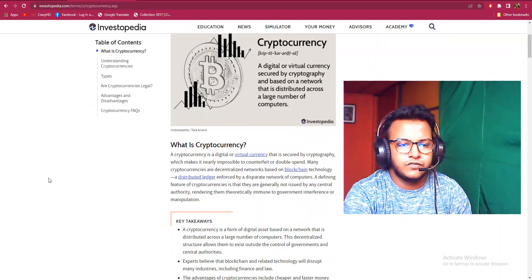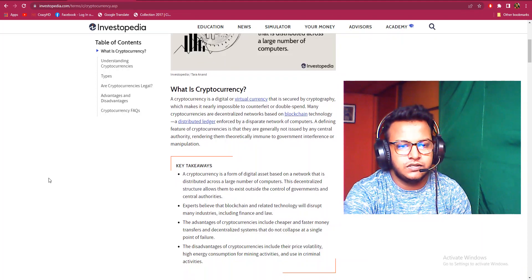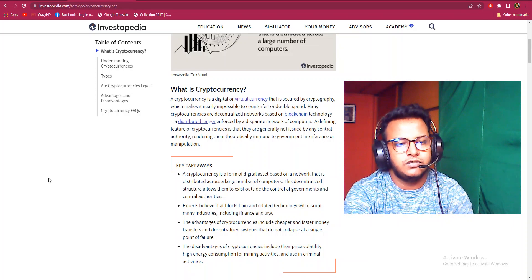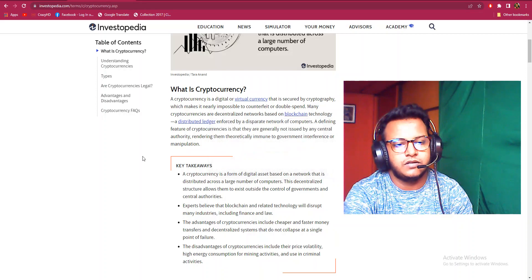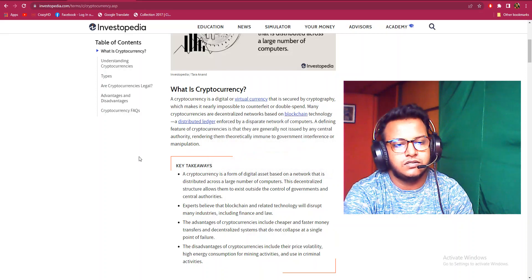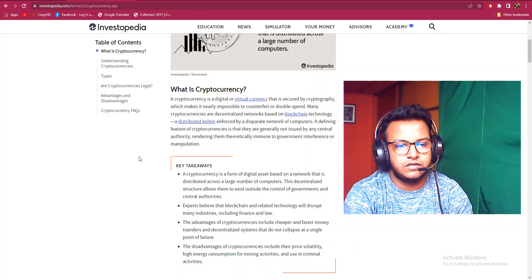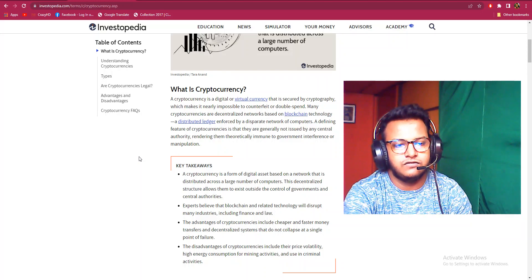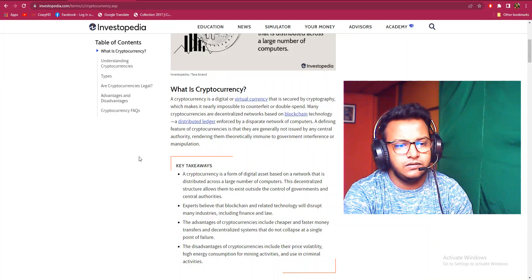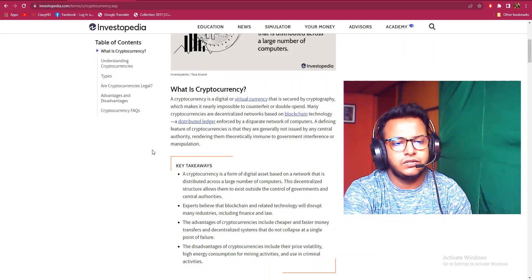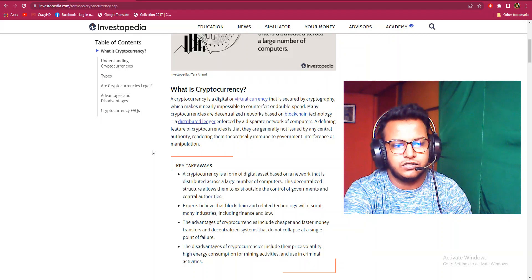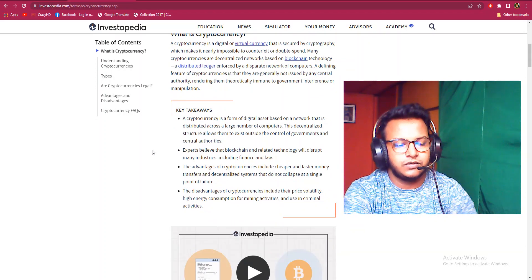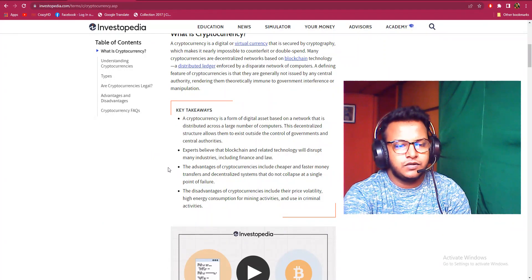So let's start. What is cryptocurrency? Cryptocurrency is a digital virtual currency that is secured by cryptography, which makes it nearly impossible to counterfeit or double spend. Many cryptocurrencies are decentralized networks based on blockchain technology, a distributed ledger enforced by a disparate network of computers. A defining feature of cryptocurrencies is that they are generally not issued by any central authority, rendering them theoretically immune to government interference or manipulation.